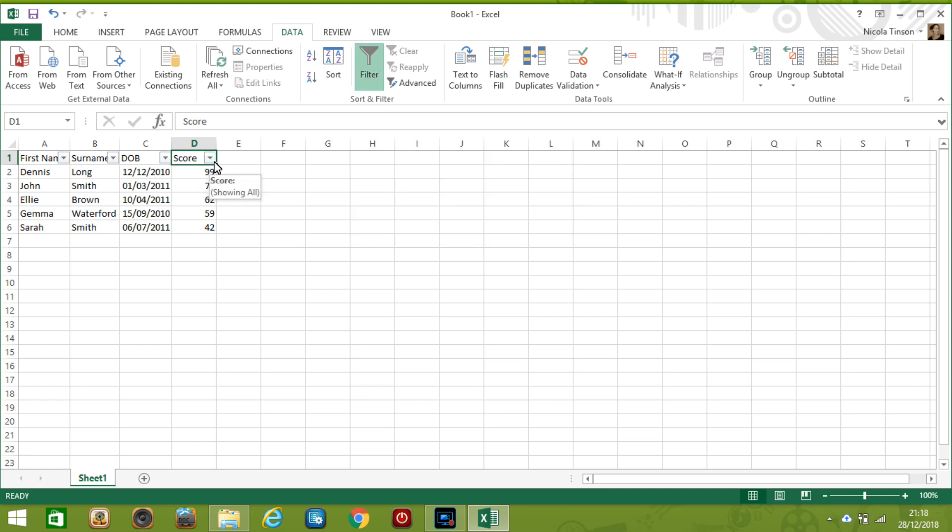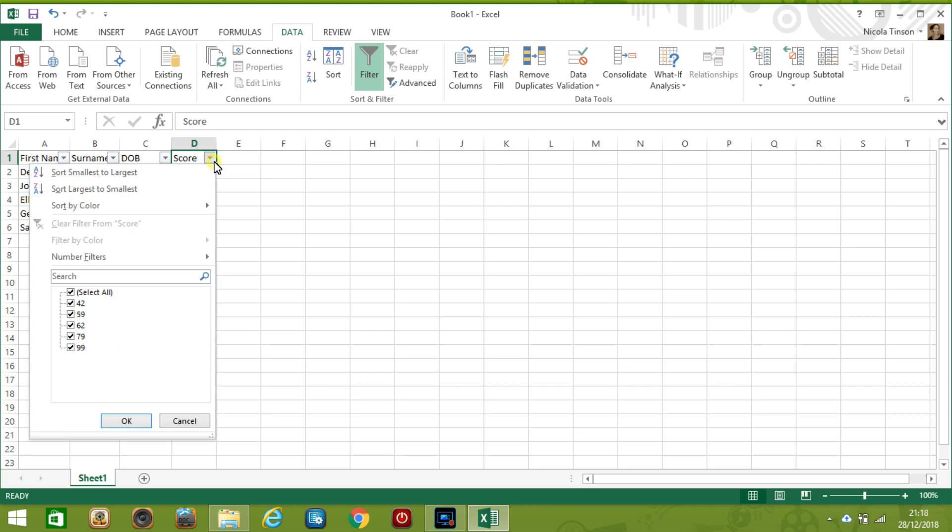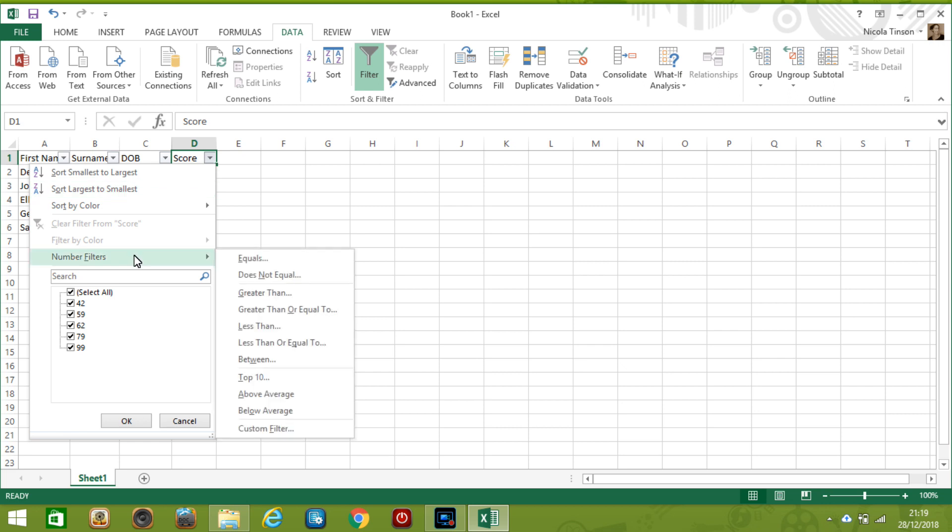And you can actually sort from here too so we'll click it so you can see again you can sort from smallest to largest largest to smallest. Now we'll be filtering so we want to go down to the number filters and look through the options and I want to see anything that is less than the pass rate which is 50.